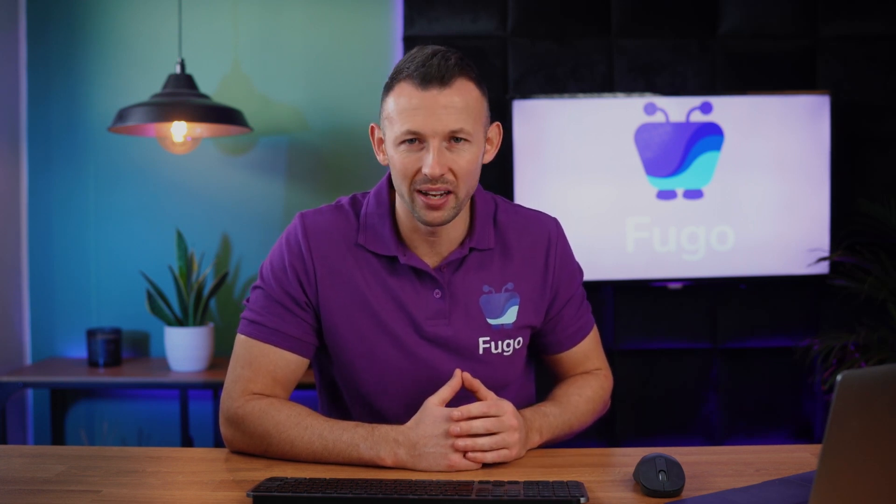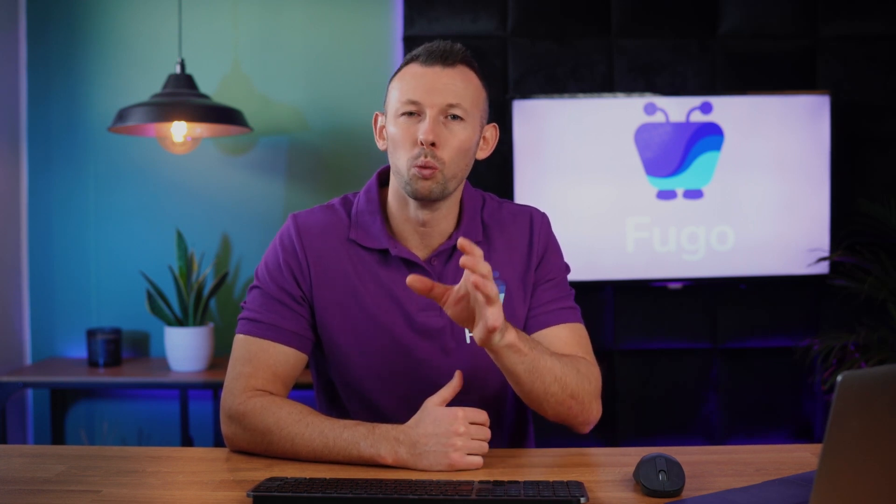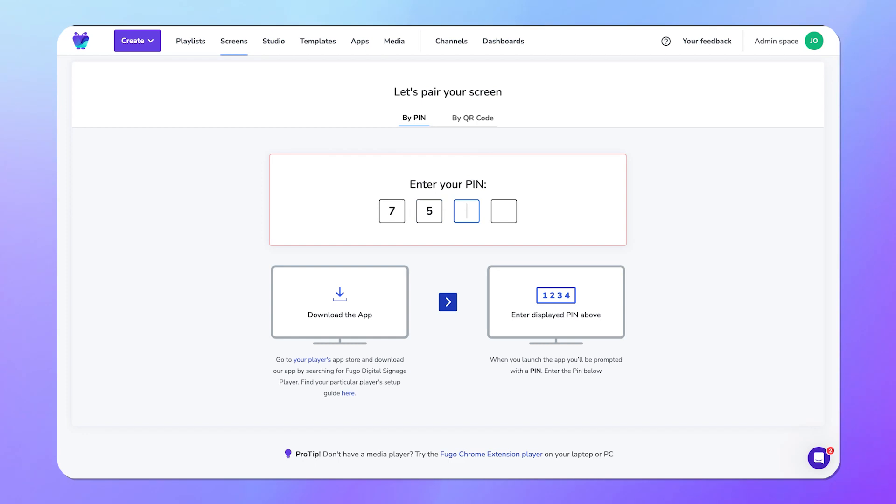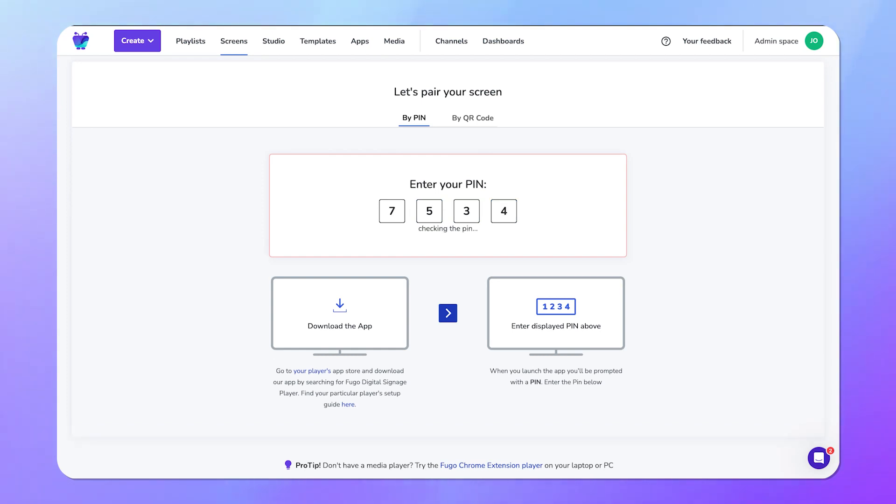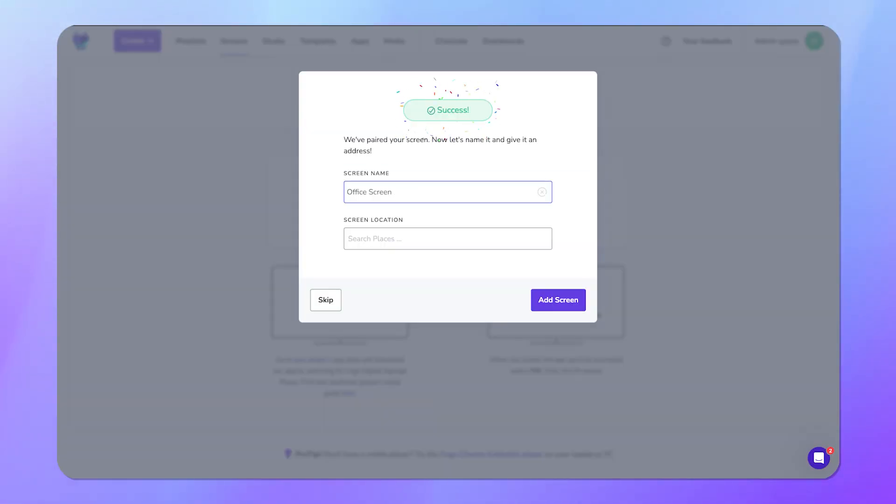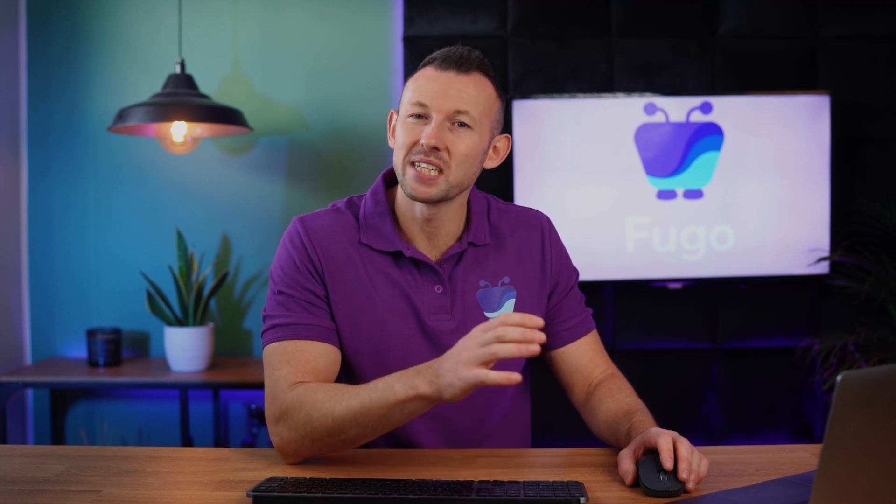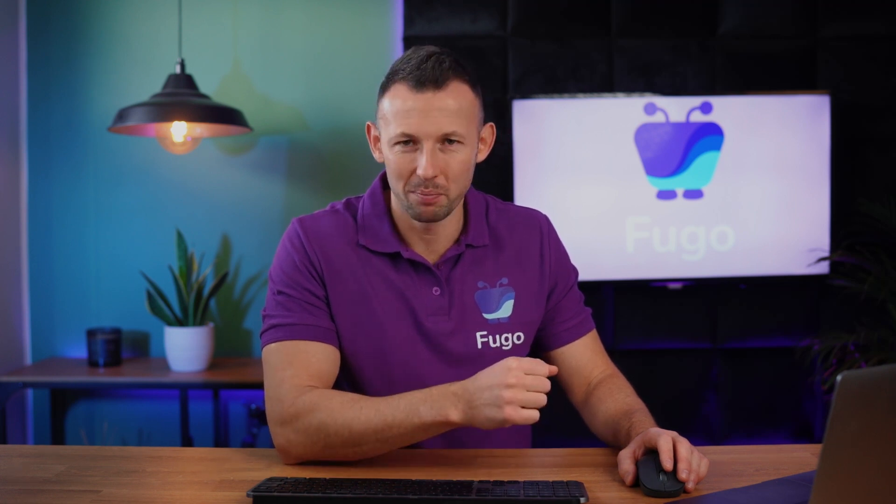And most importantly, your data remains secure and compliant under your watchful eye. Here's how it works. First, you'll set up the Fugo player application on your smart TV or media player device. You'll install Fugo's control center app onto a server in your local network. This app is where you'll get the settings for configuring your dashboard setup.